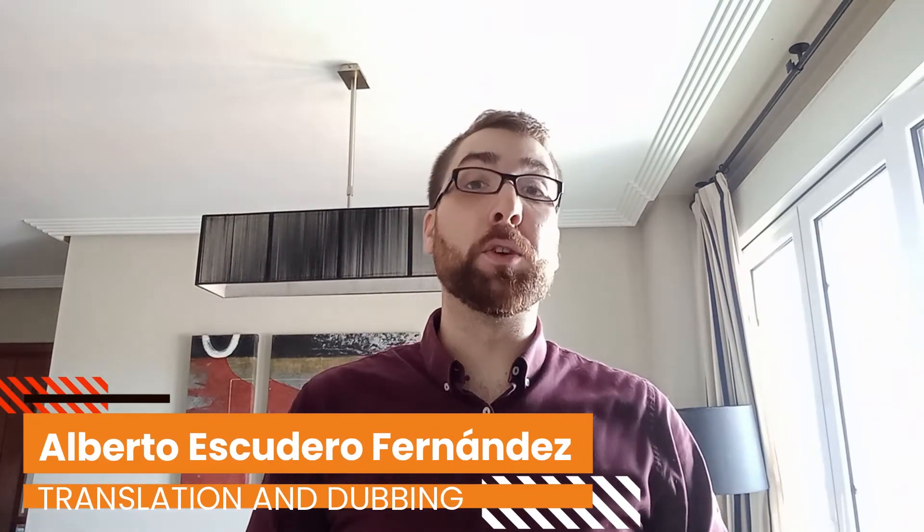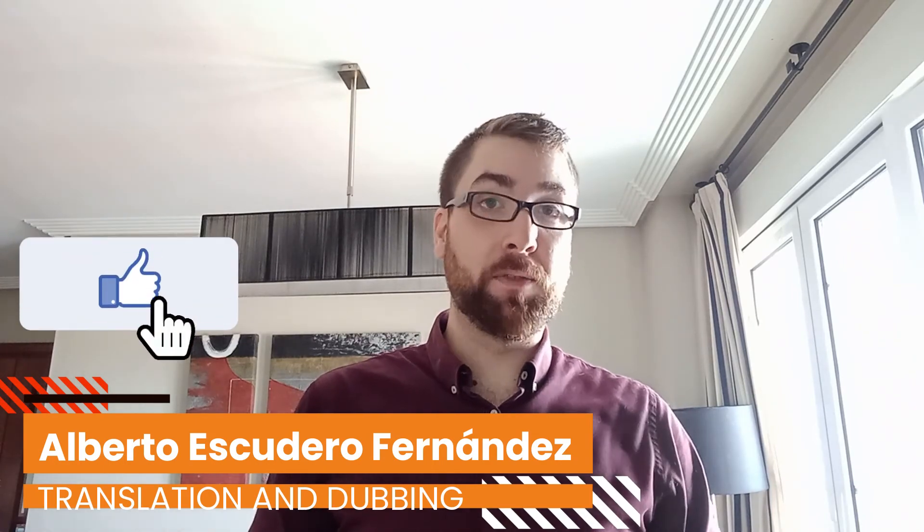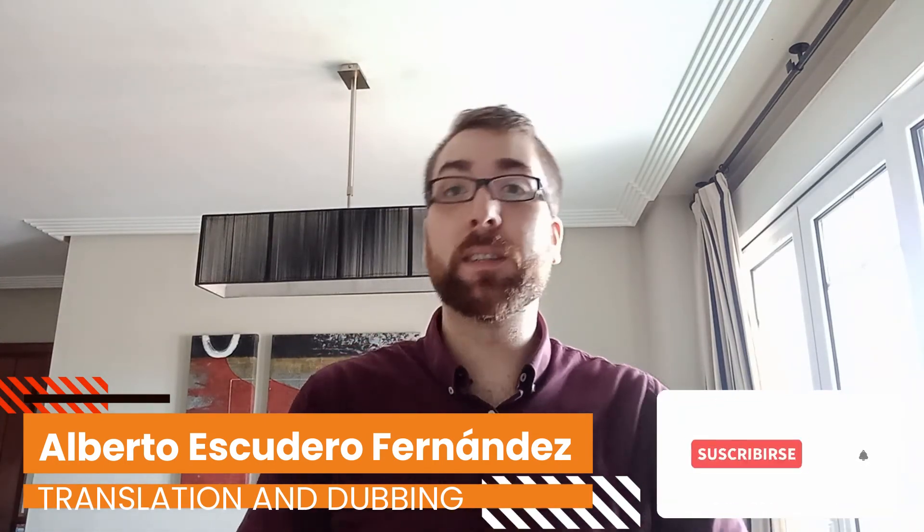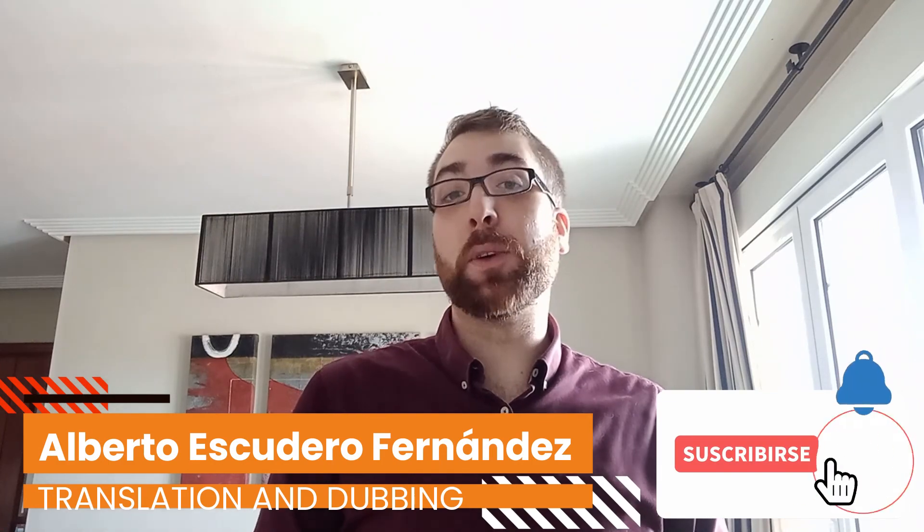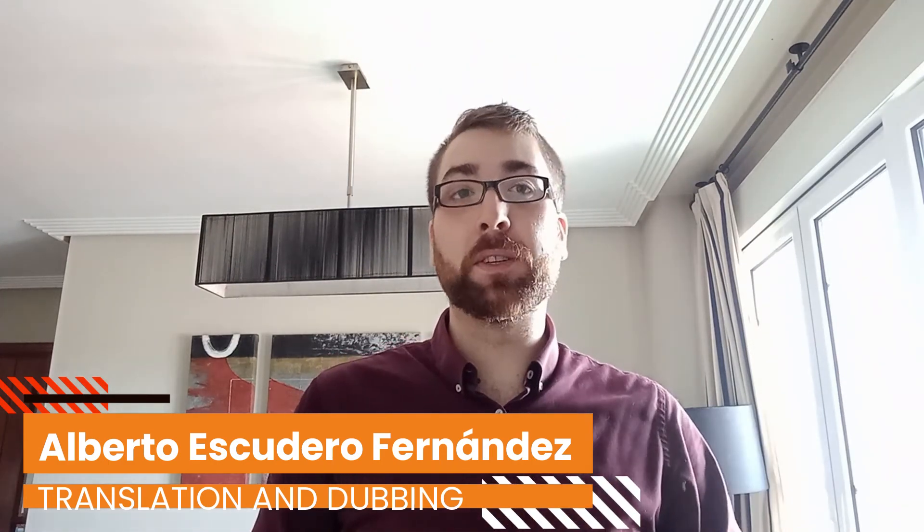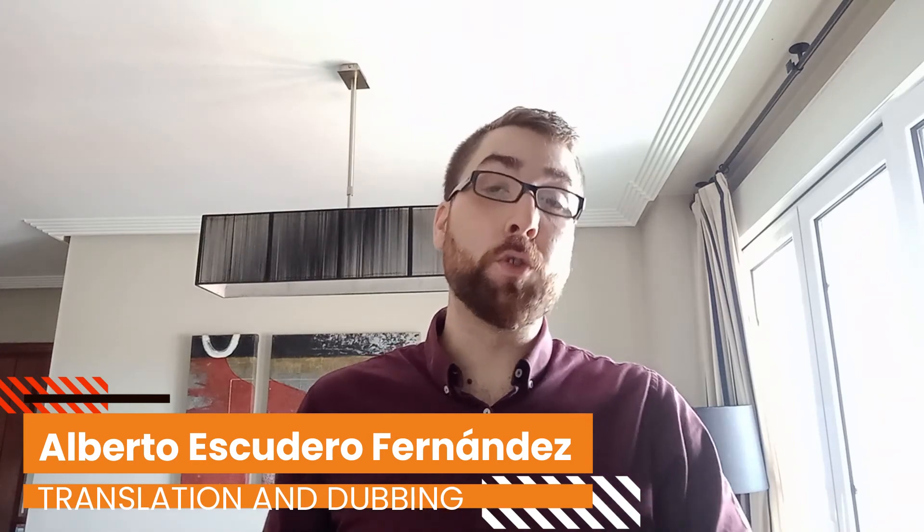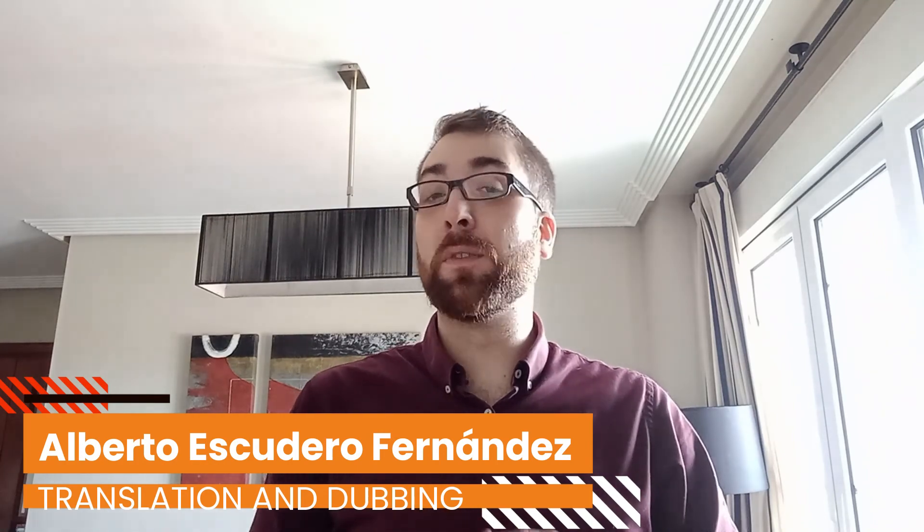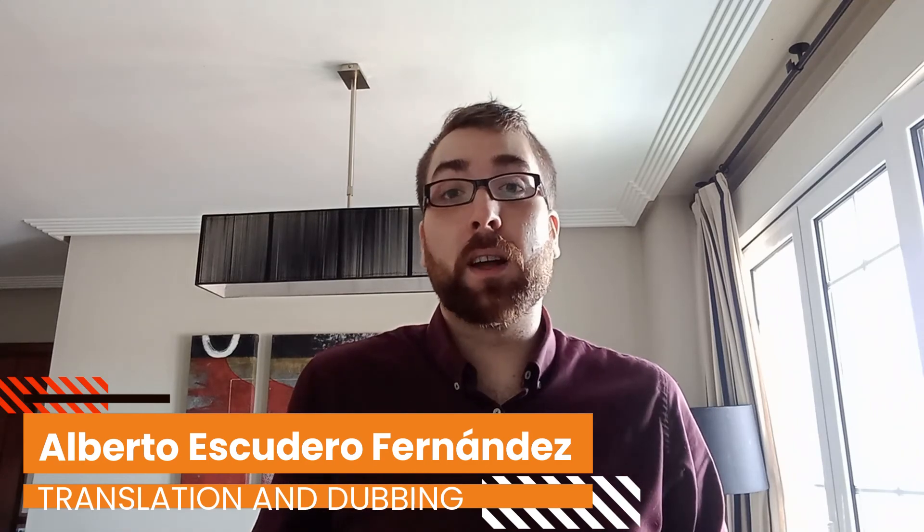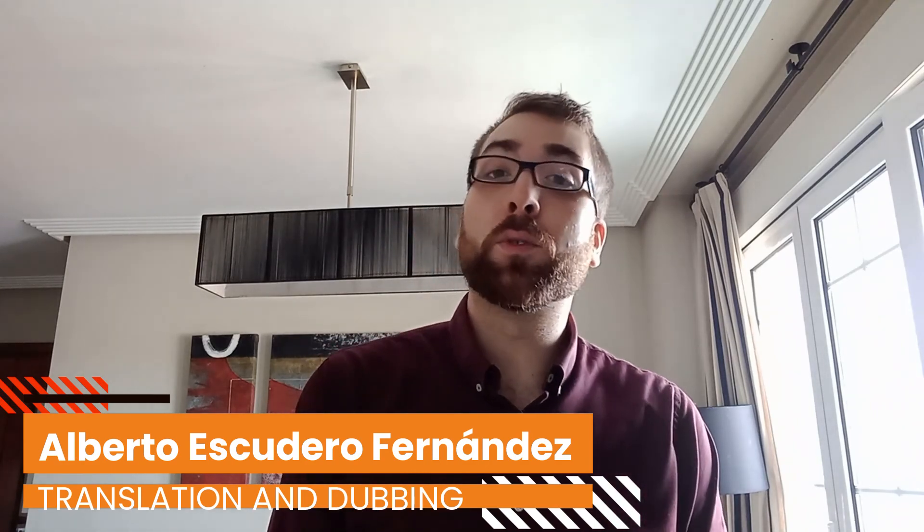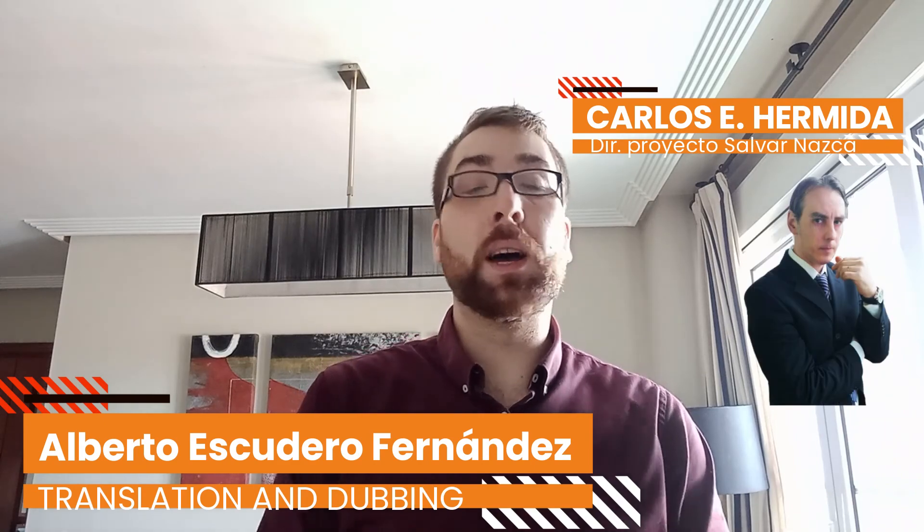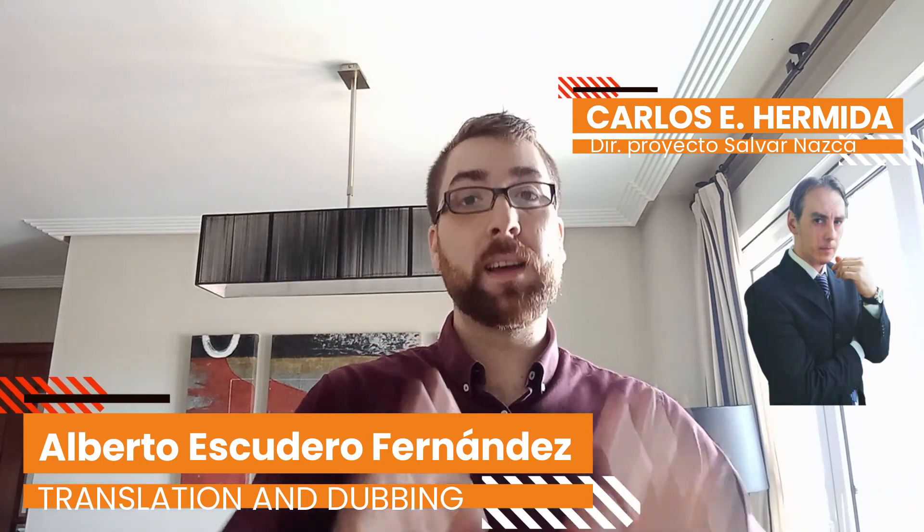And now, as per usual, smash the like button if you've liked the video, subscribe if you haven't, and don't forget to hit the bell so you are aware of all future episodes. Each of you will draw you closer and closer to the answer of the biggest question of them all: What are the Nazca lines? This is Alberto Escudero representing our chairman Carlos Enrique Hermida, and this has been Salvarna. Until the next time.